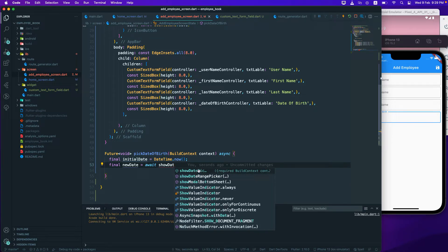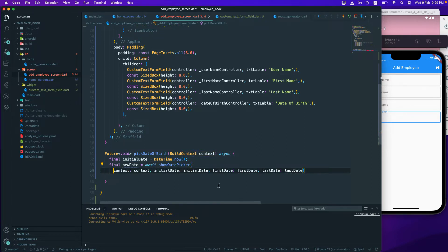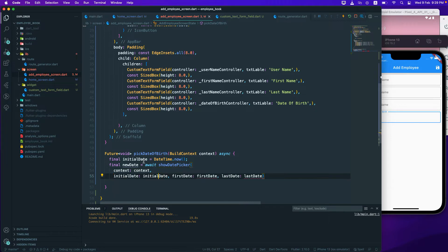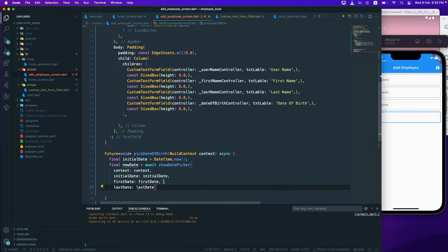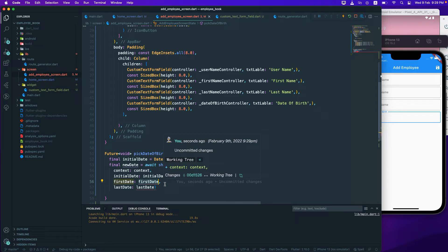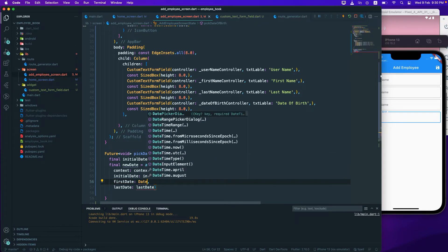showDatePicker takes a context, an initialDate which is our initialDate, a firstDate, and a lastDate. The firstDate is how far back in time we want to go — maybe 1990 or 1985. Let's set that up — it controls how many years back the user can navigate.